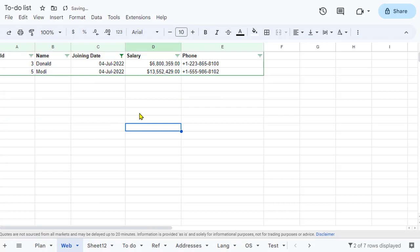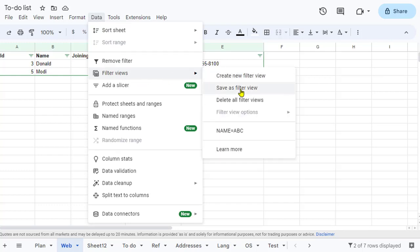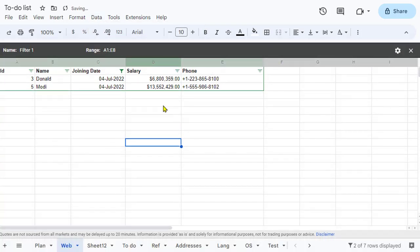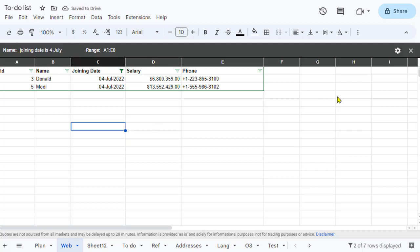You can see that for this filter condition there are only two records. Go to Data, then Filter Views, and click 'Save as Filter View'. Name it 'Joining Date is 4th of July'. Now we have two saved filter views. I'll close this filter view as well.